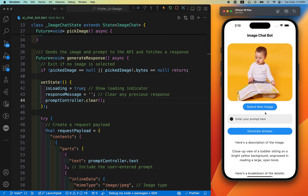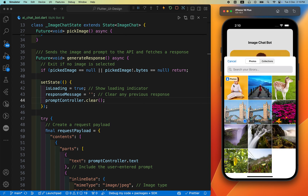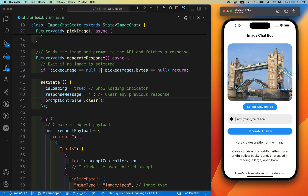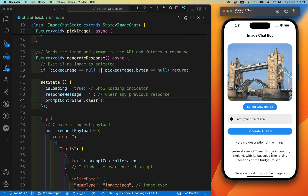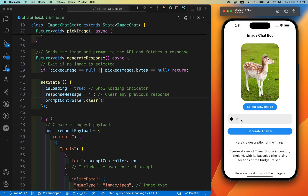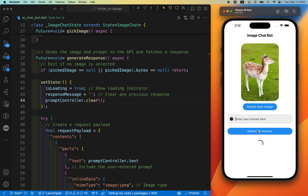Let's try another image. Initially the 'Select Image' button is shown; after selecting the first image, a 'Select New Image' button appears. I'll choose another image and ask 'Which place is this?' After generating the answer, it identifies the Tower Bridge in London. By this way you can interact with the image chatboard — ask any question about a place, animal, or anything you're unable to identify, all using the Gemini API key.